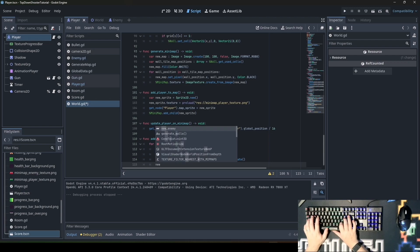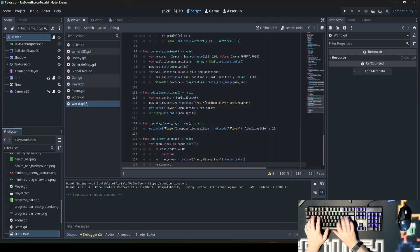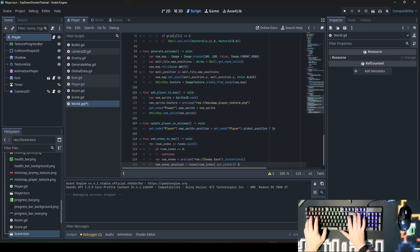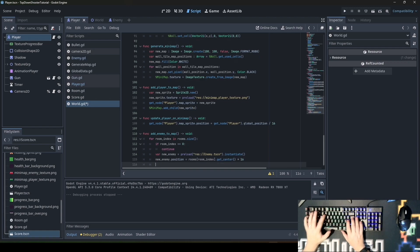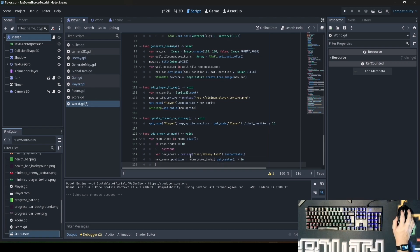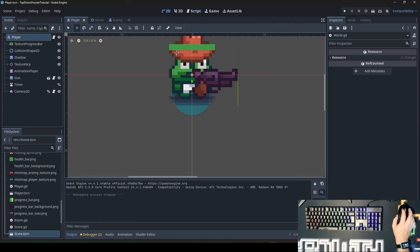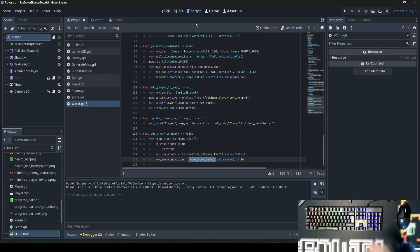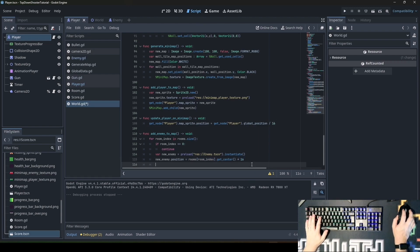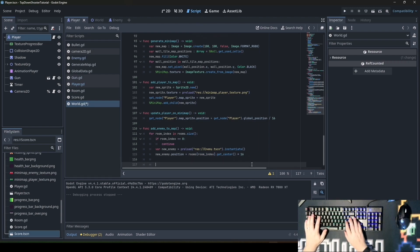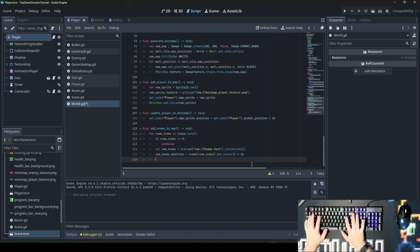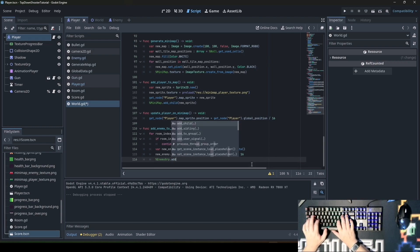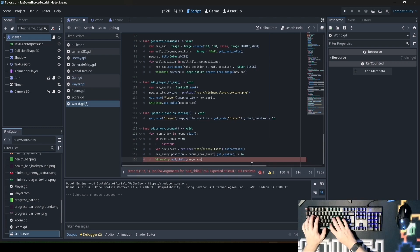Then new_enemy.position equals rooms[room_index].get_center multiplied by 16 because the room we got here is a tile position. Tile position has a size of 16 by 16. Our tile size is 16. When your tile size is 32 then you'll multiply by 32. But our tile size is 16, so we multiply by 16. Then enemy_group.add_child new_enemy.